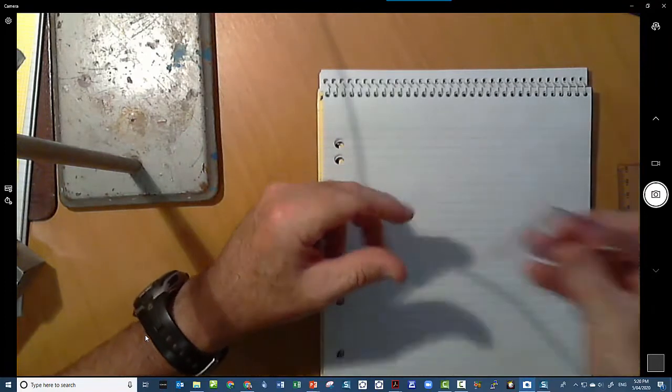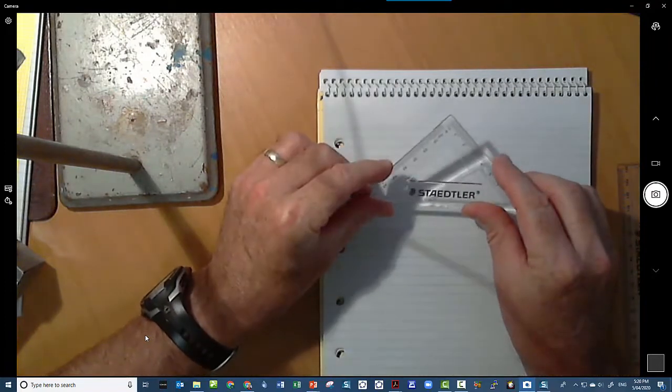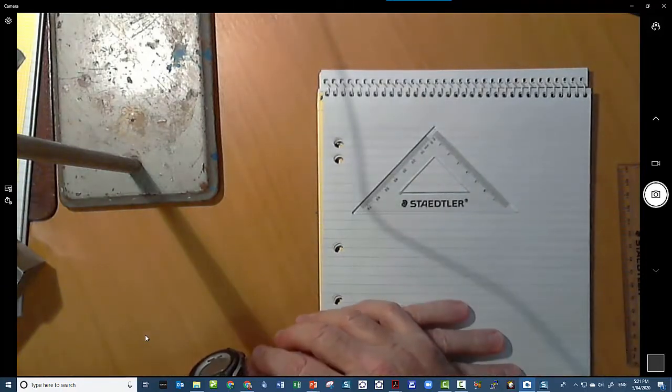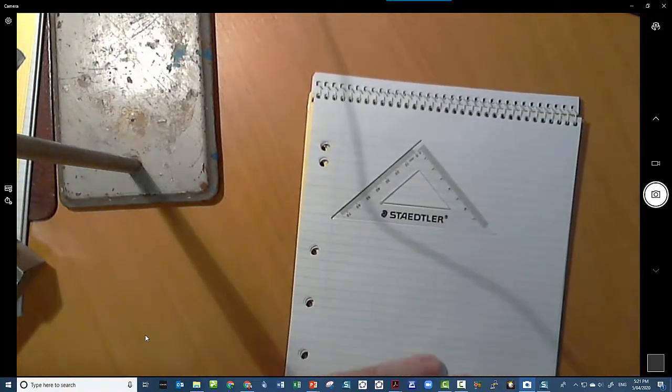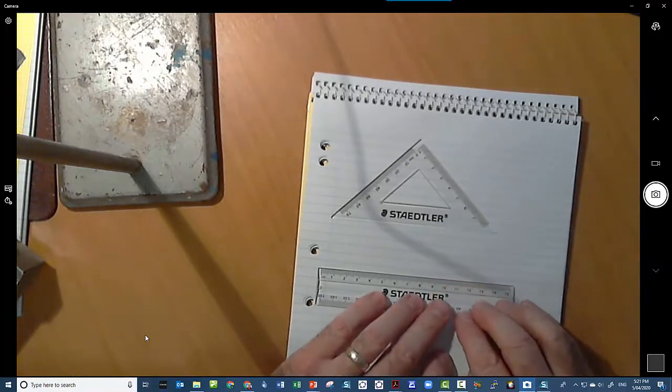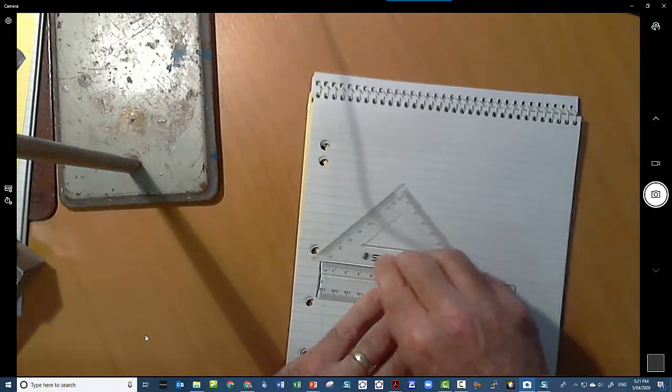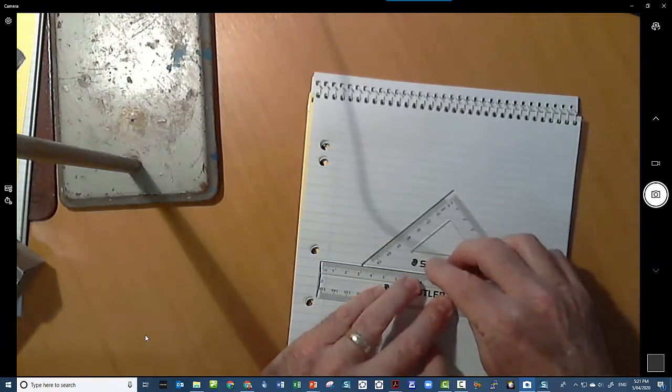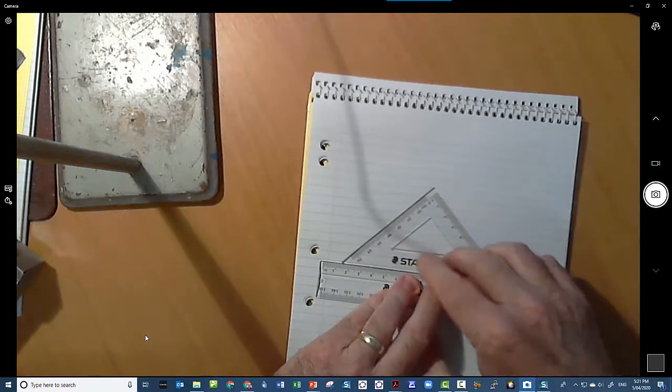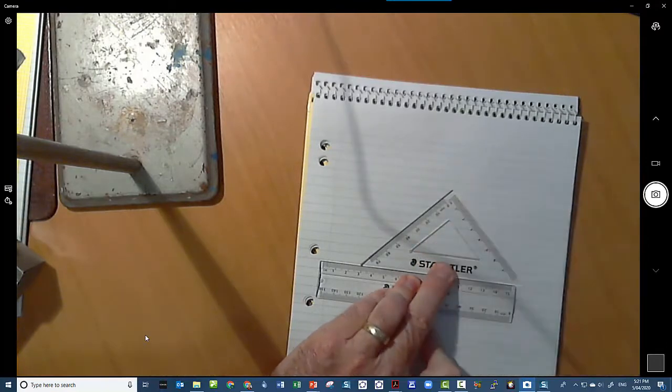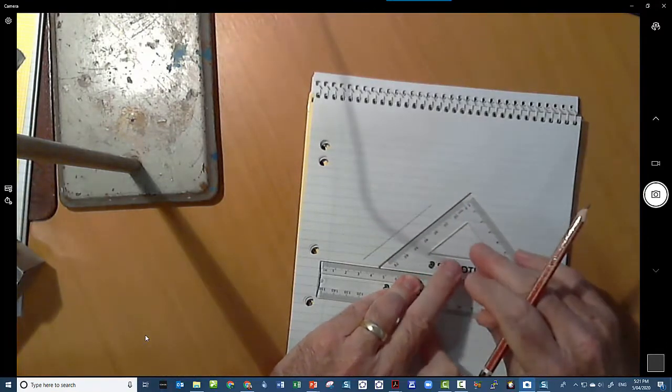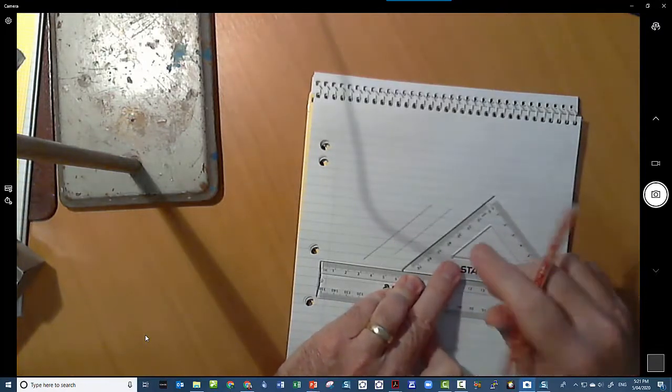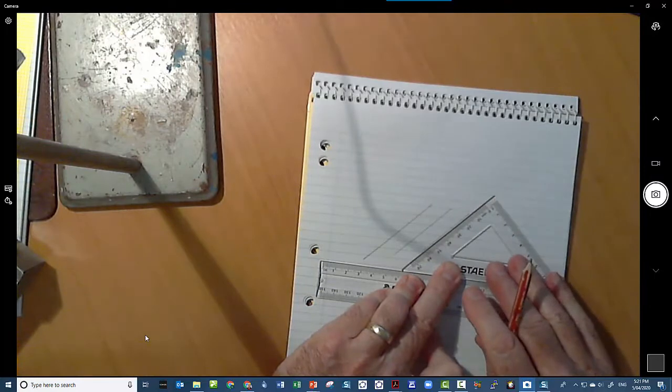Using our set squares to draw parallel lines, we're going to use a technique called sliding set square. All we need is a ruler or some sort of straight edge. We need to be able to put our set square on it and slide it along. If we keep our ruler still, because that angle never changes on your set square, everywhere you draw a line, they're always parallel.